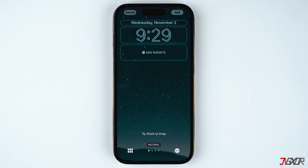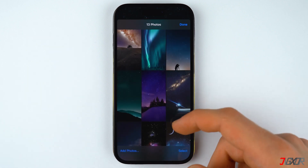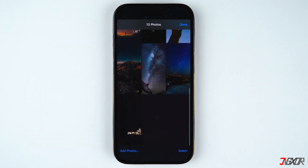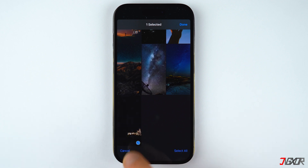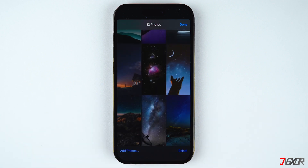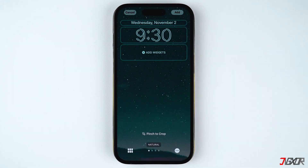To review all the wallpapers you have selected, tap on the grid icon on the bottom left of the screen. You can then add or delete photos according to what you prefer, and tap Done to confirm your changes.